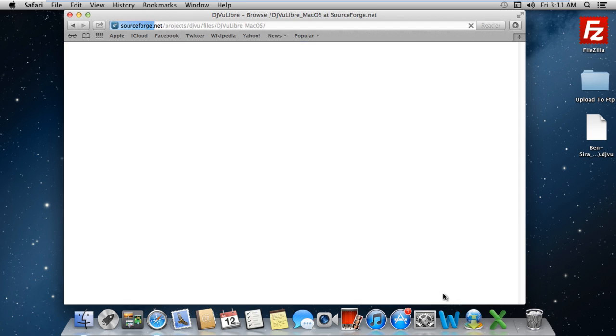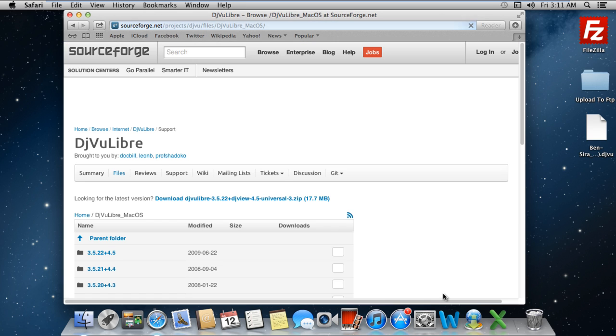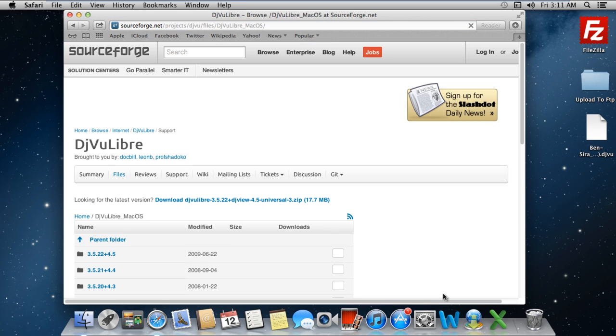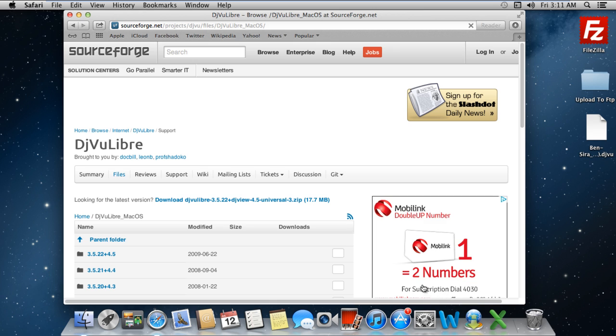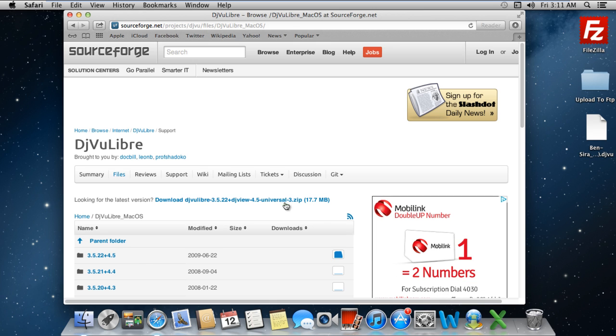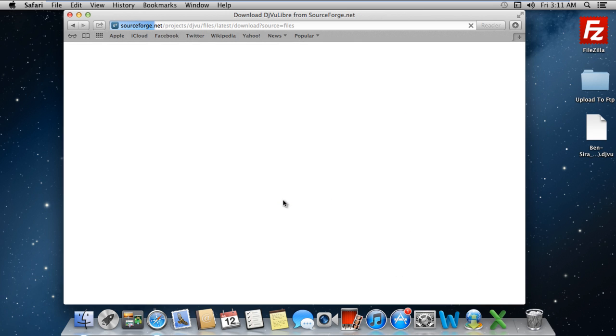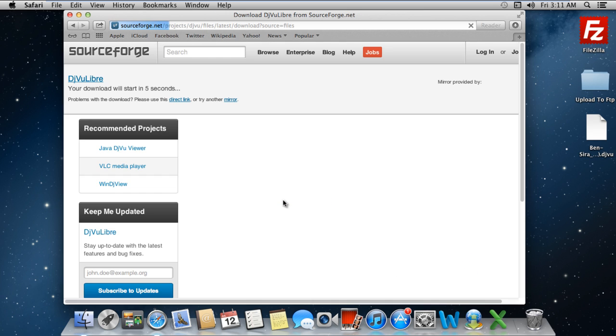In our case, we will open up the SourceForge page. Over there, we will click on the Download DJVU Libre link and the file will be downloaded automatically.